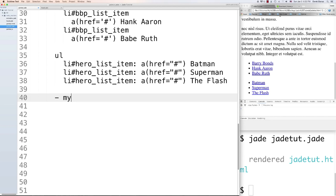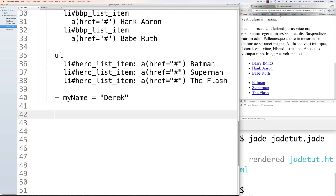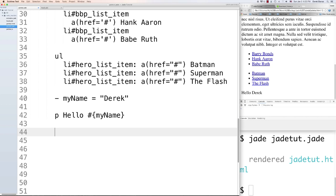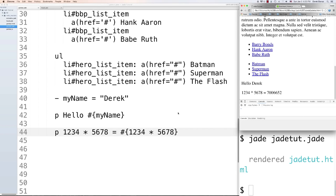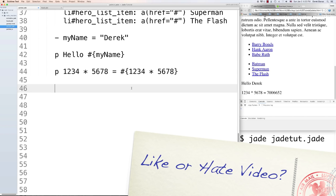Interpolation allows us to execute JavaScript directly in a template by putting a dash and a space in front of said JavaScript. Define a variable like '- var myName = "Derek"' and then place it in HTML using double curly brackets: 'p Hello #{myName}' — it shows 'Hello Derek'. You can also execute JavaScript inside those curly brackets, like '1234 * 5678' and it will automatically calculate that for you.